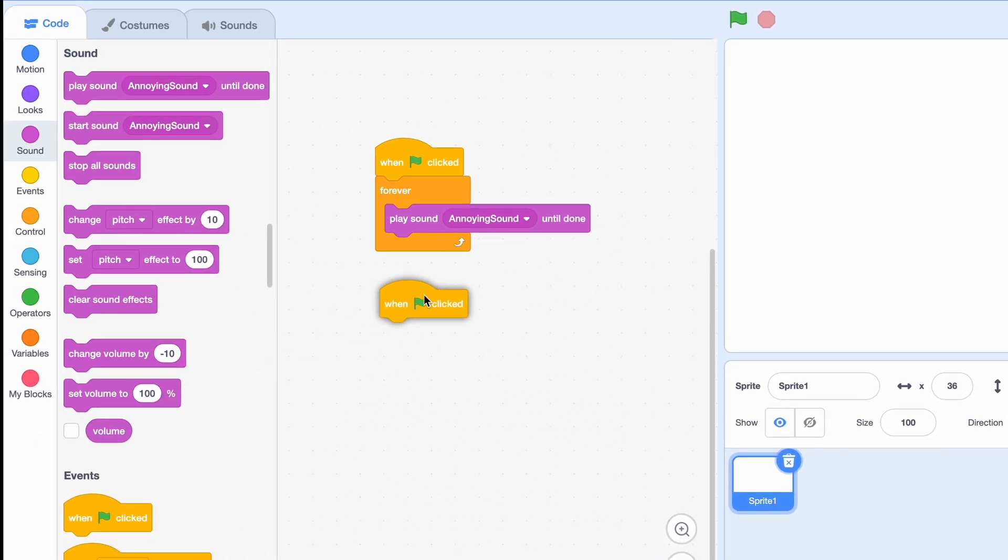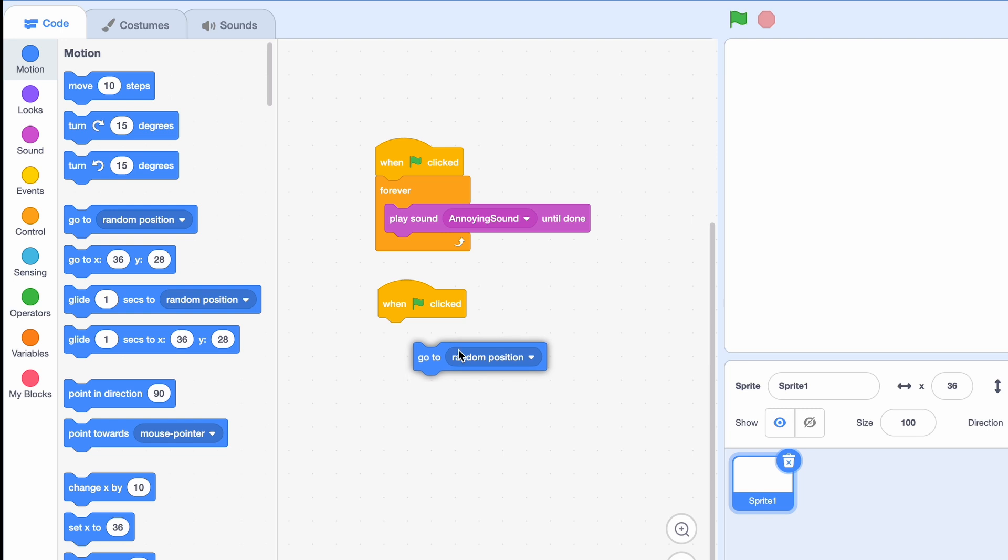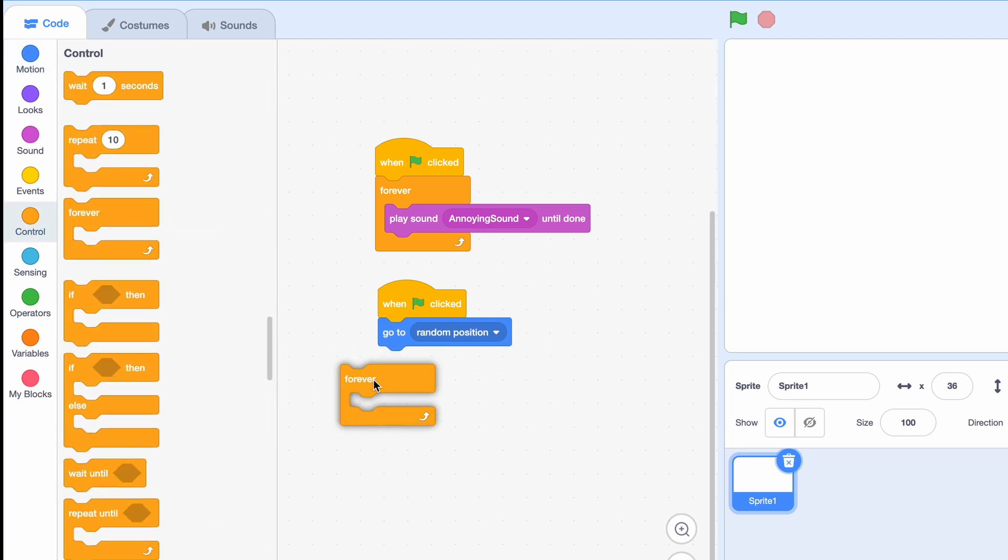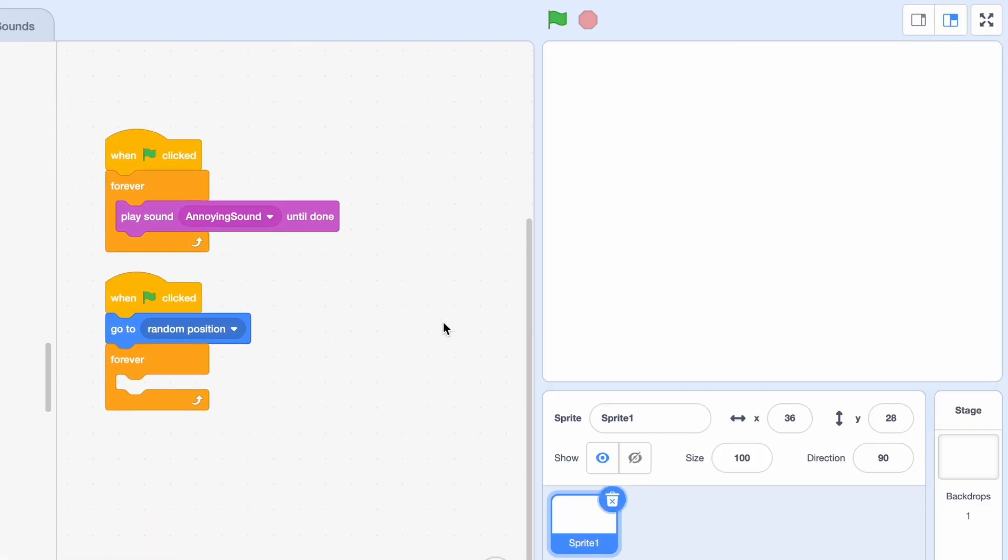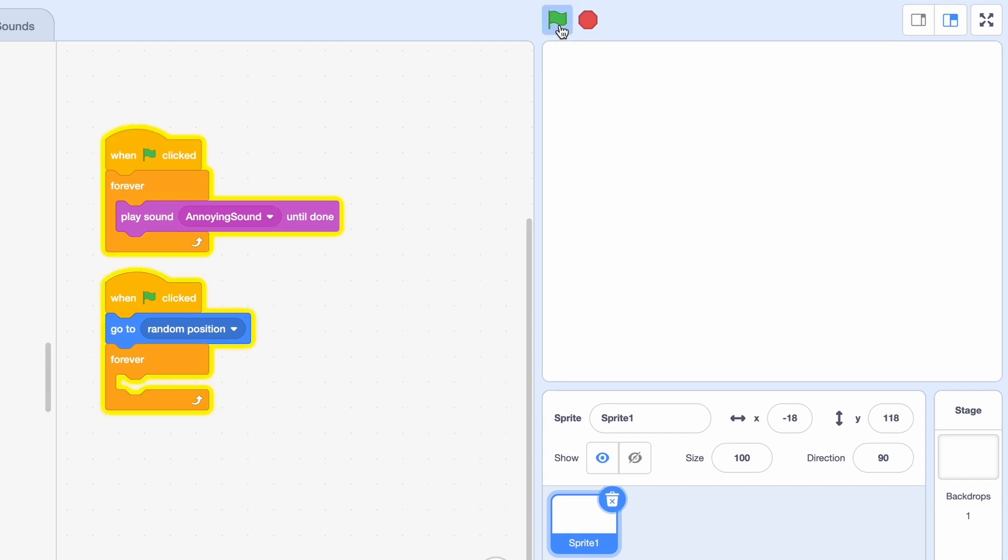So now we're gonna go to a random position, because we don't want it to be the same position every time, and then again, the forever loop. So now as you can see, the random position is working.